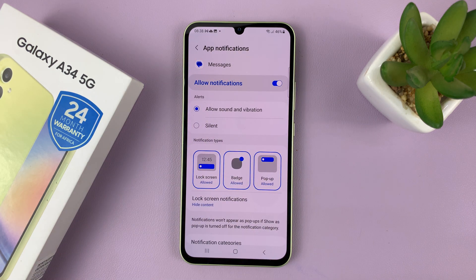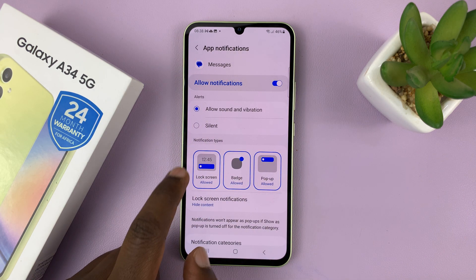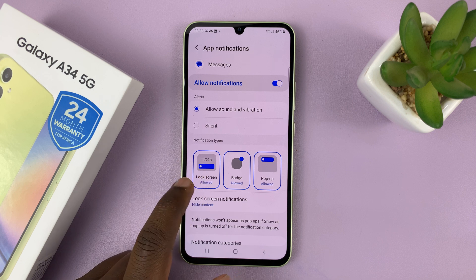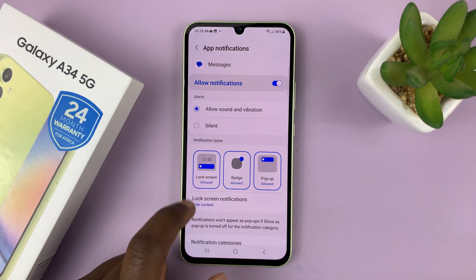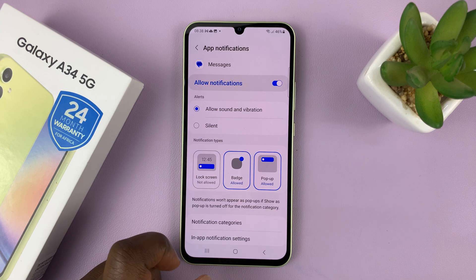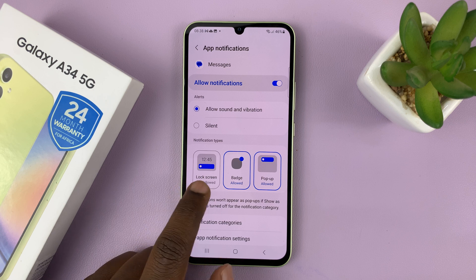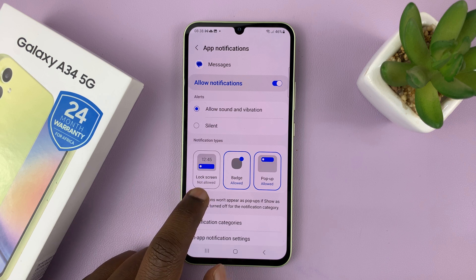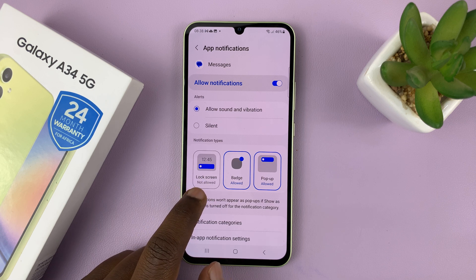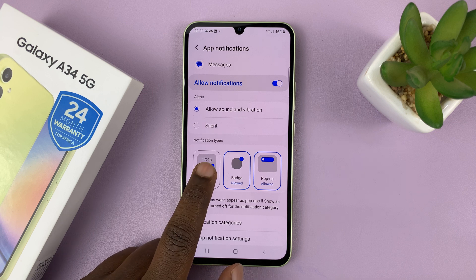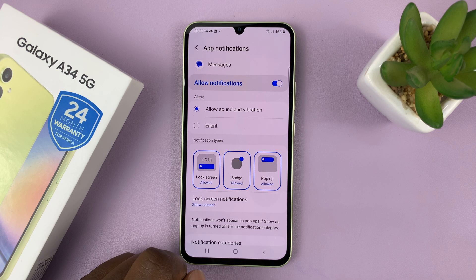Secondly, make sure it is selected the way it is right now. If it's not, it basically means notifications on the lock screen are not allowed, which means when you get text messages, the notifications will not appear on the lock screen. So to make sure they appear on the lock screen, tap on that.